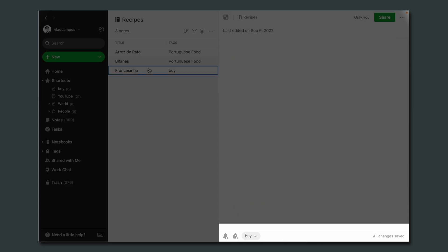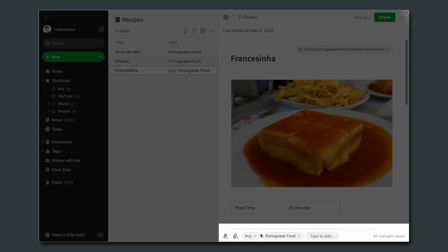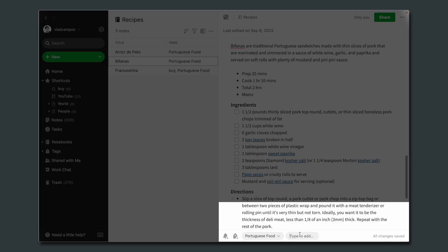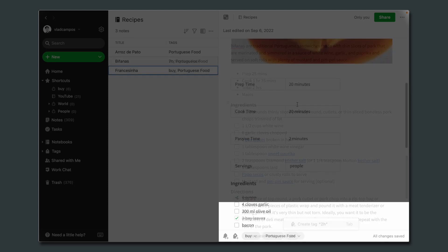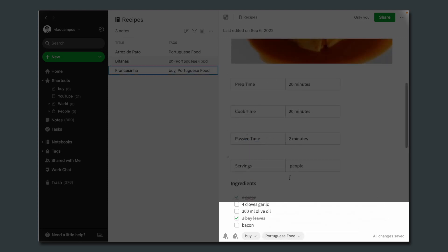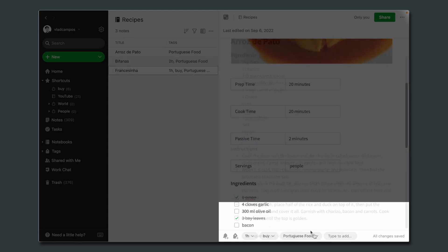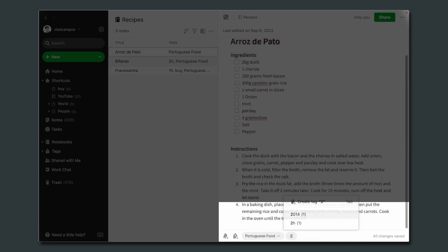Now let's add some tags here. Adding Portuguese food. This one already has the buy tag. Another tag that I think is important is the prep time. So let's add two hours. Let's say one hour for this one. One hour. Again, two hours.